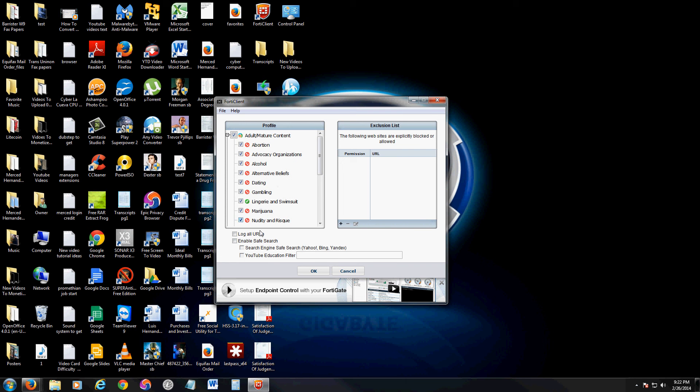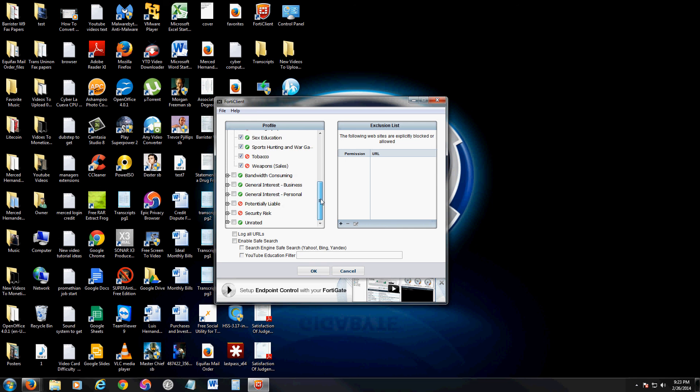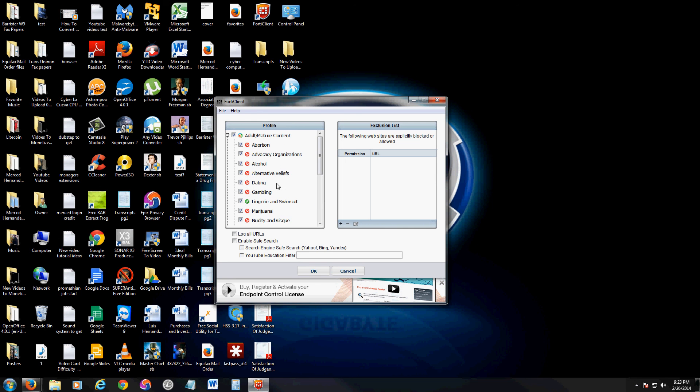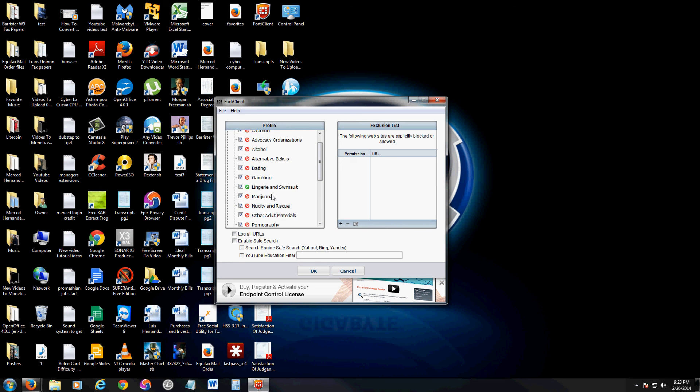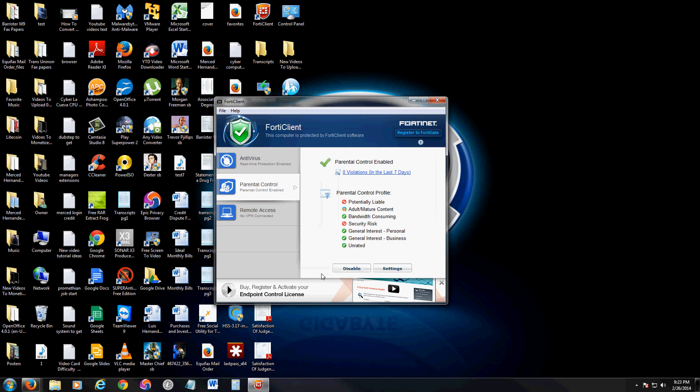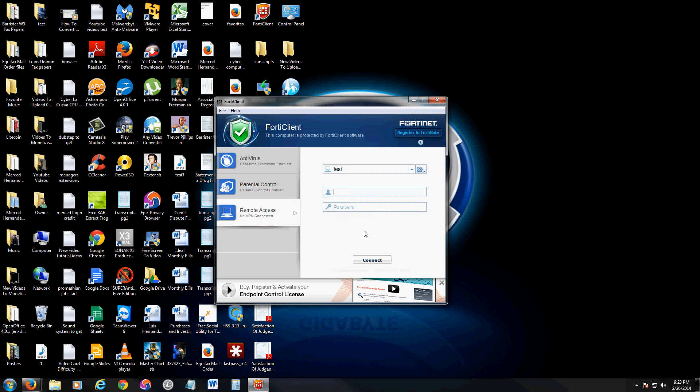Here you could just choose what you want to block. You want to log all URLs just in case, enable safe search, and it has all the features here you can turn on and off like dating, gambling, marijuana, stuff like that. You can check or uncheck it to block it. So that's the parental control.